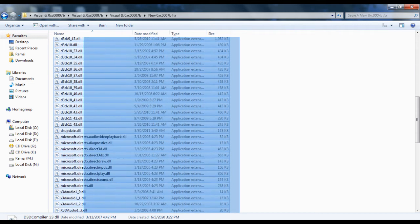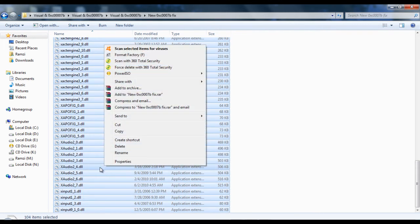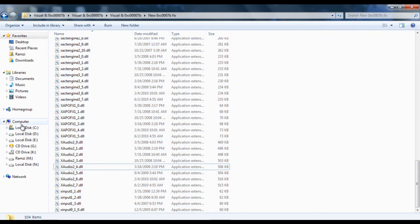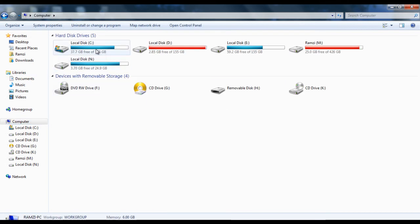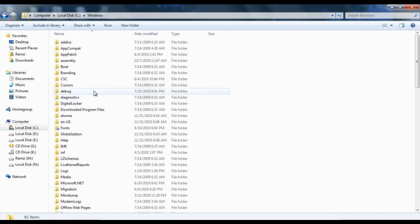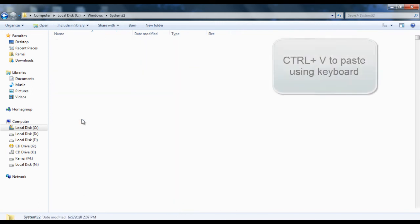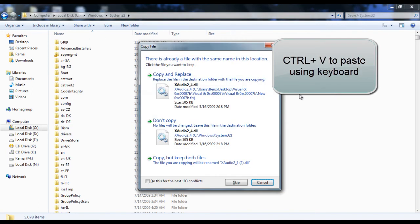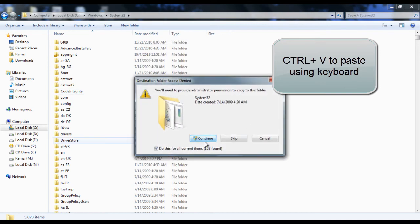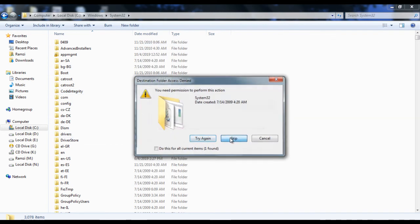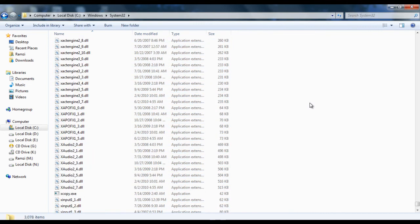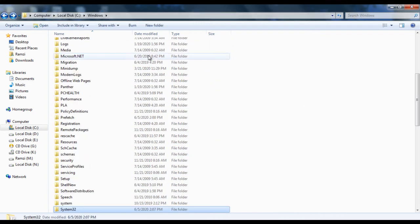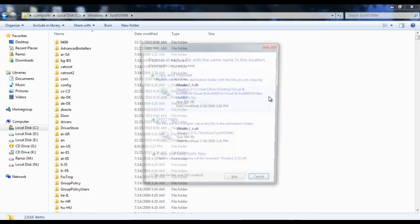So just copy these like this. Or you can select them all using the keyboard. Anyway, so you come to C, Windows, you come to System32, and you paste them here. You do this for all other files. Skip, skip. There you go.